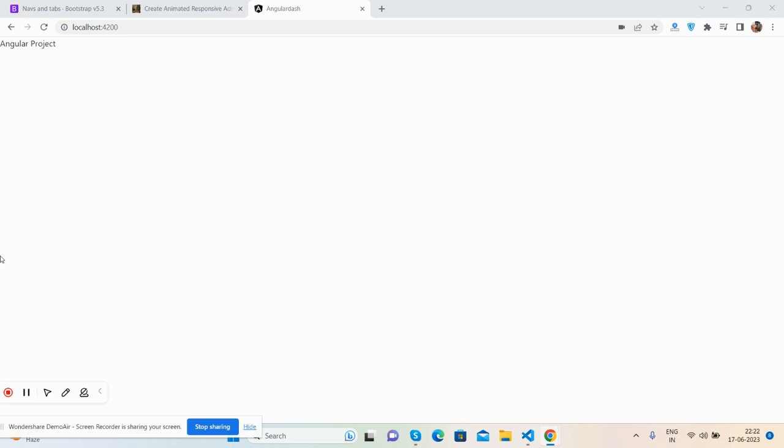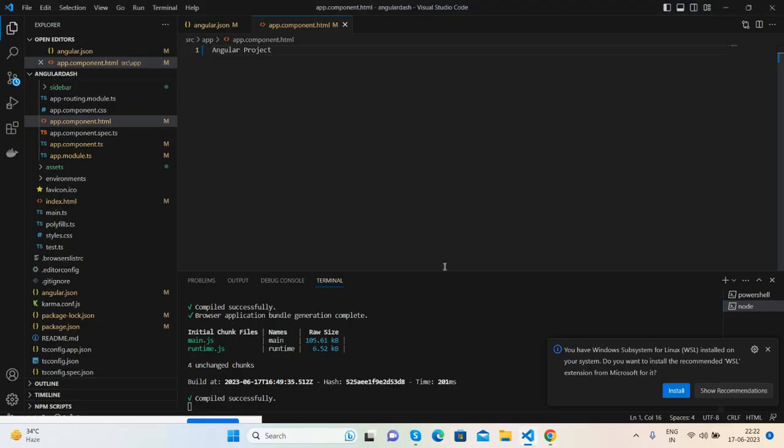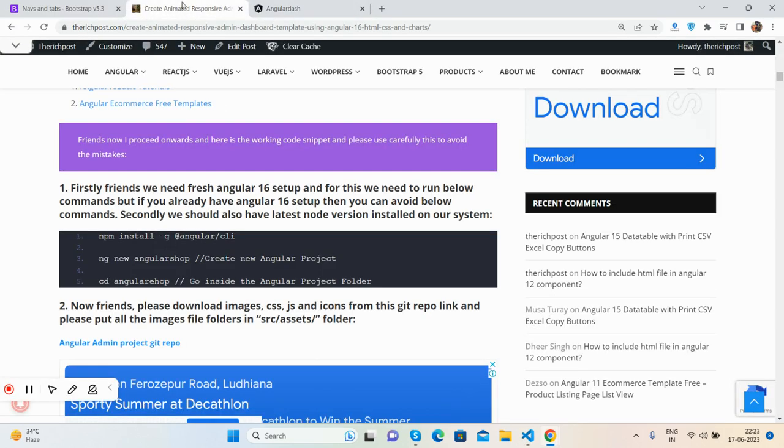Here we go. First, this is my blank Angular project that I have created. It is very easy to install and set up the Angular environment on your PC.